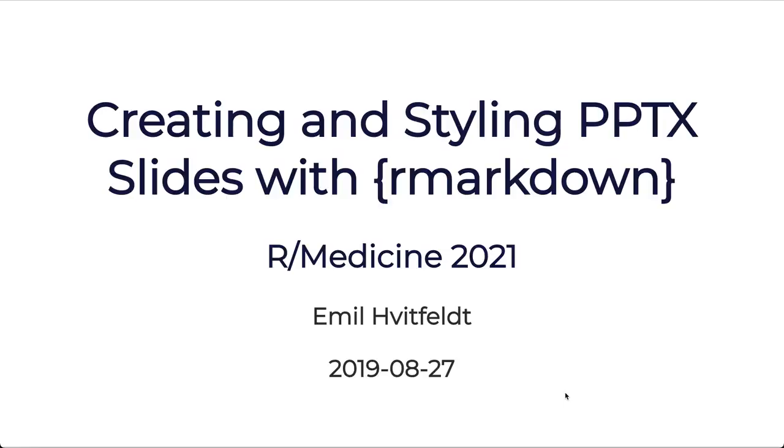Welcome to this lightning talk, where I will be talking about how to create and style PowerPoint presentation slides using R markdown and my new package PPTS templates, which will take a lot of the styling and formatting.